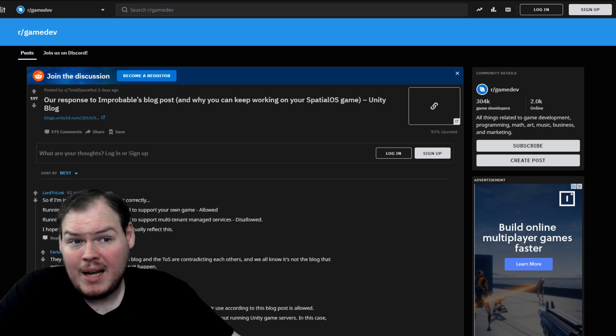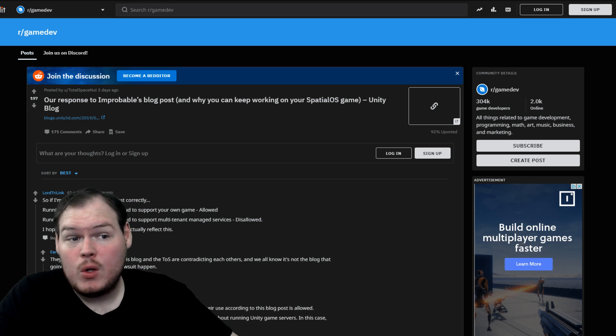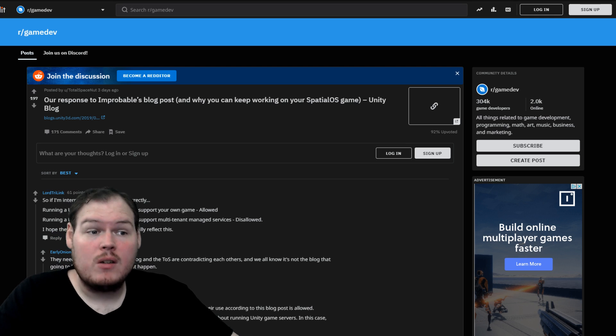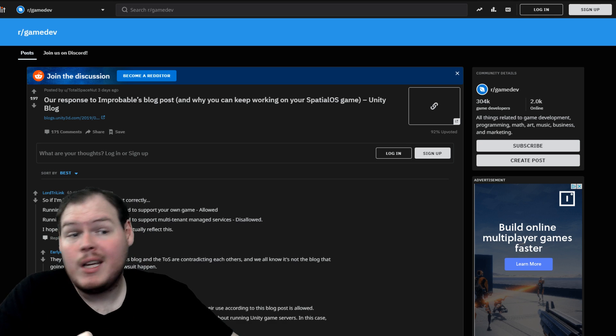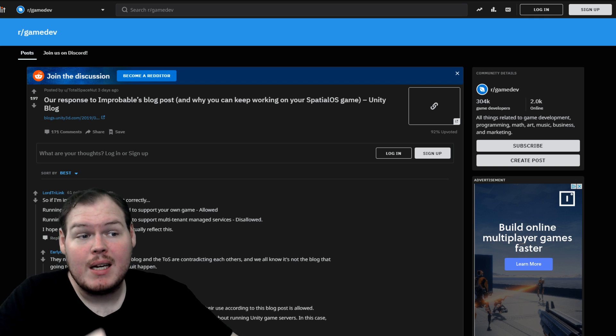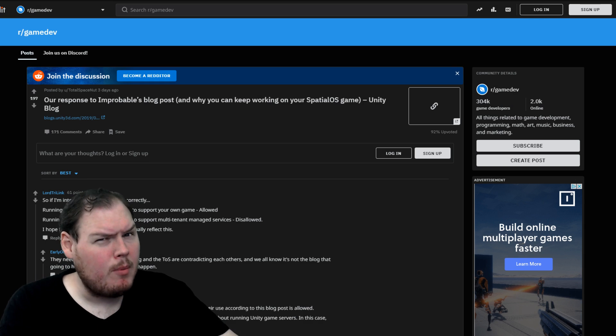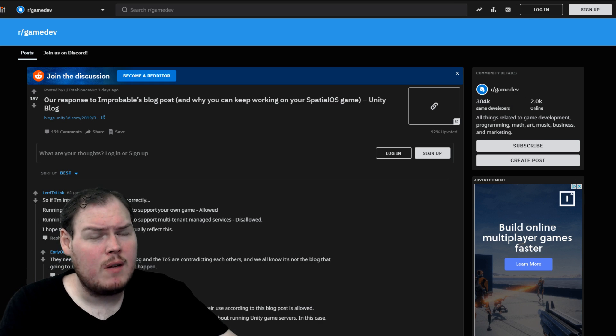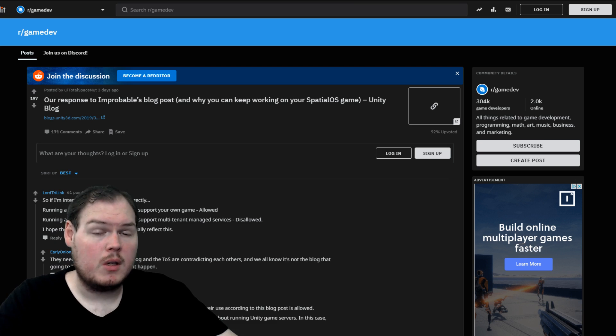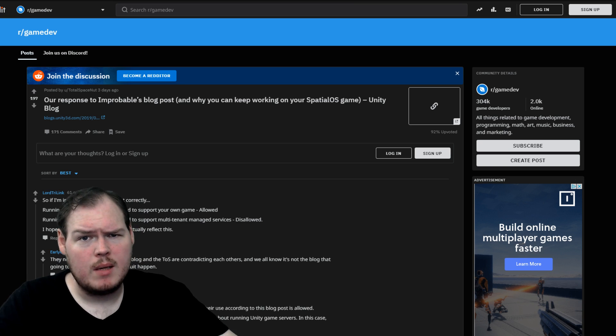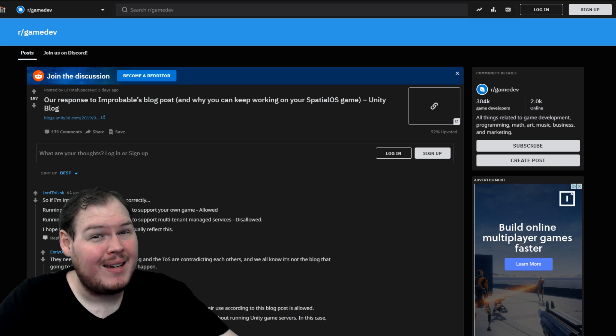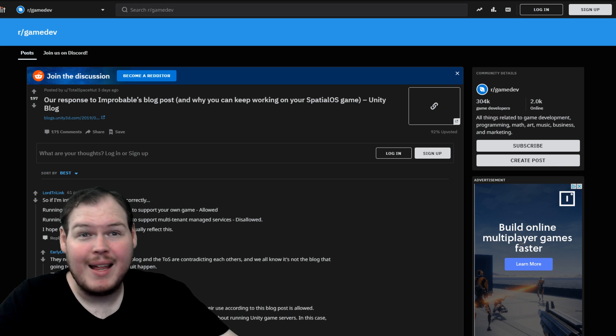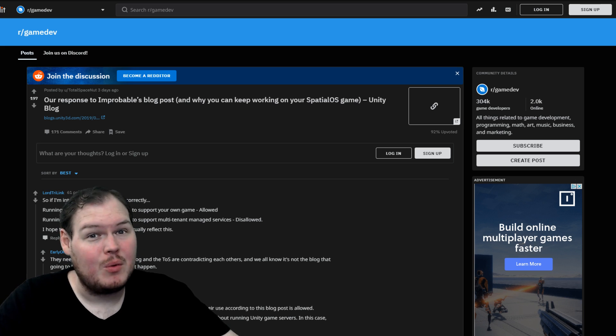And I think it's best summarized by Reddit user Lori Trilink. And they say, running a Unity instance in the cloud to support your own game is allowed. Running a Unity instance in the cloud to support multi-tenant managed services is allowed. A lot of people were suspicious of Unity for terminating a license to something that could be a competing product. So to summarize, if you're working on a Spatial OS game, it's all good. But keep in mind that anybody can pull this license shit at any time and you need to be careful about the tools you use.